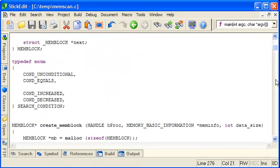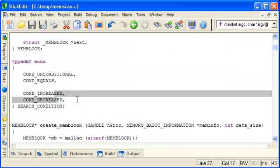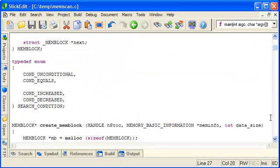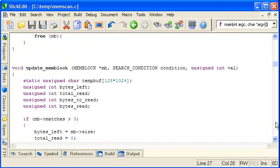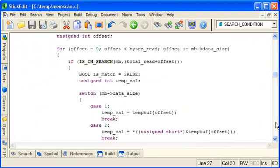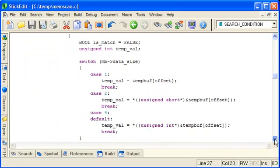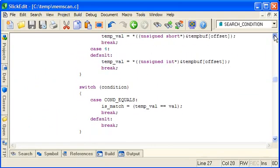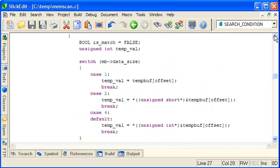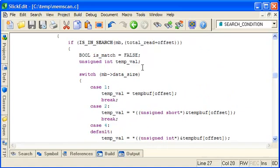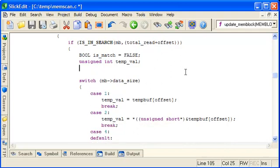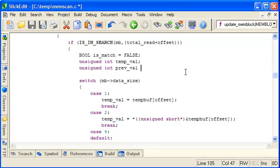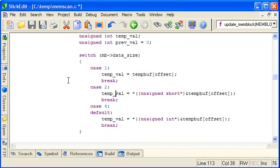You see we added them to the enum. So let's, in our update scan function, we'll add support in here. Now, the increased and decreased conditions rely on you knowing what the previous value of that address was. So let's make a variable for that here. Call it prevval.